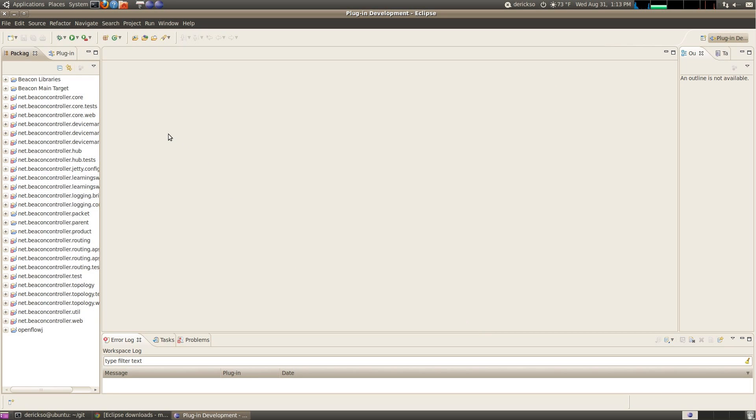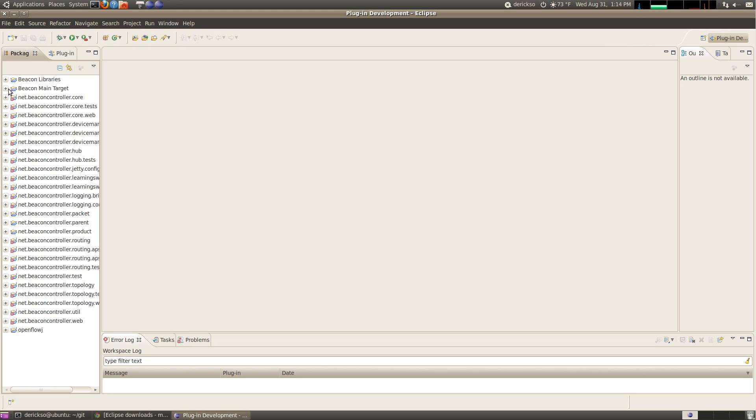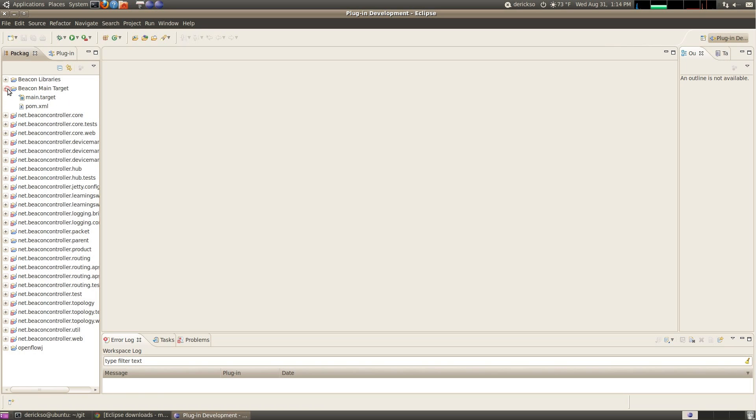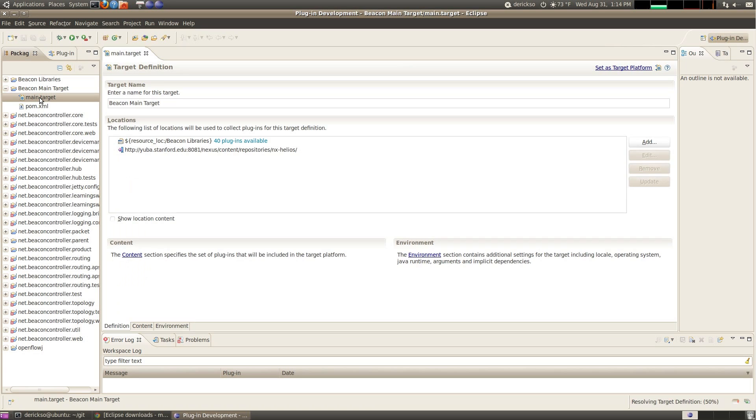Eclipse has now imported all of these into the workspace. You'll see there are red errors indicated here. We also need to open up a target file, which will download libraries required to build Beacon. So open the Beacon main target project, double click main.target, and it is now going to resolve this target definition, which will take just a little bit of time.